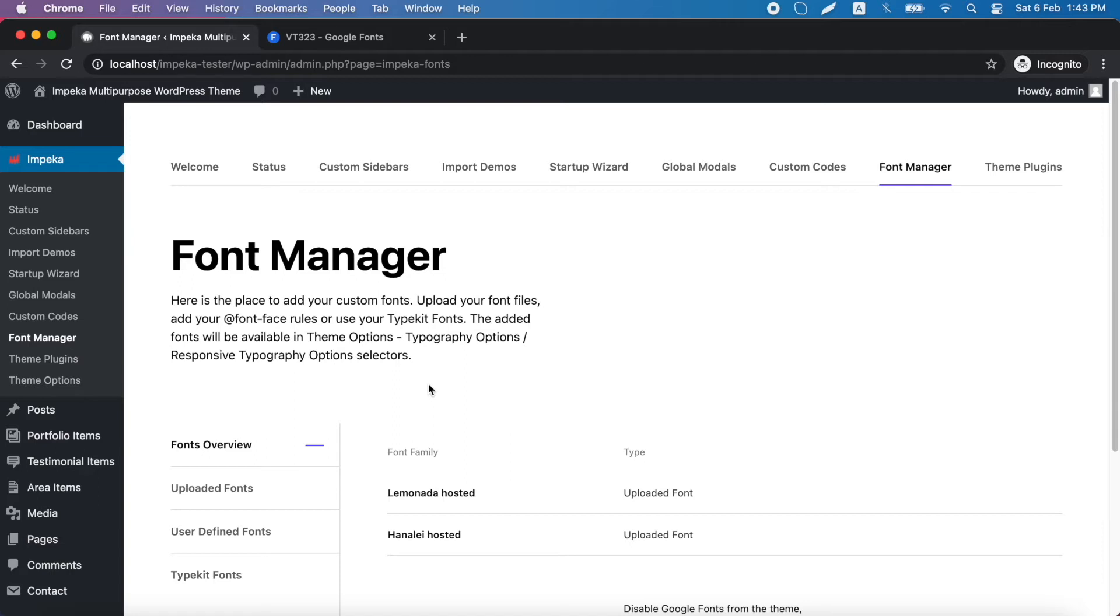This tutorial is about how to add custom fonts in Impeca. Many users asked us for an easier way to add custom fonts in a theme, so this is why we implemented it in Impeca.